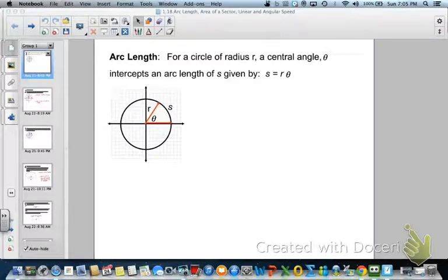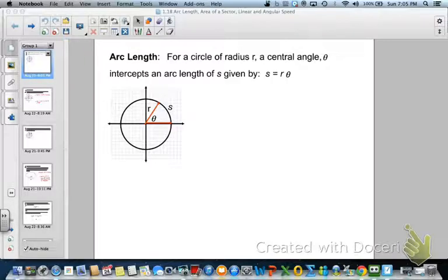This video is for section 1.1c problems, and in it we're going to learn how to find the arc length in radians, the area of a sector in radians, and also how to find linear and angular speeds.